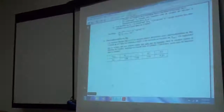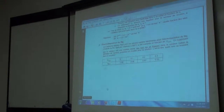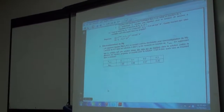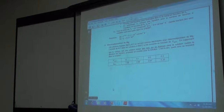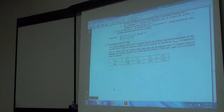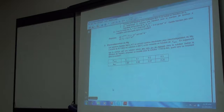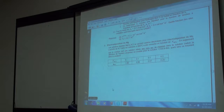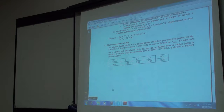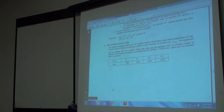All right, continuing on with this idea of the sub-lattice solution for the solvent — the Raoultian equation. A little bit more on the molten salts. This is a homework problem, series 17, number three.